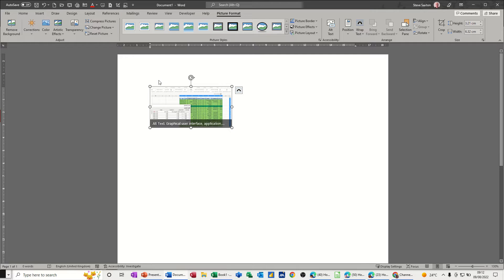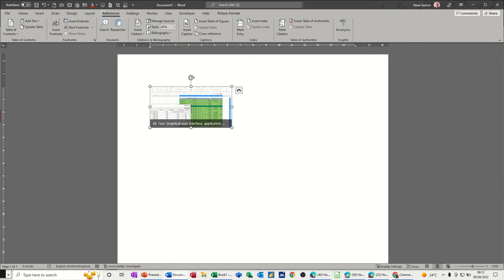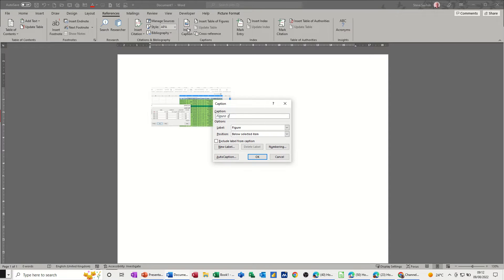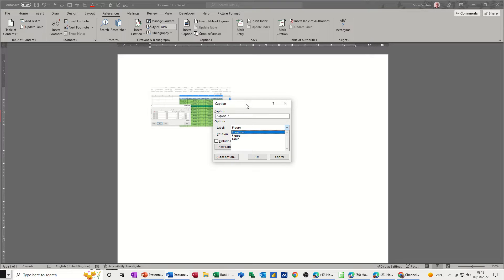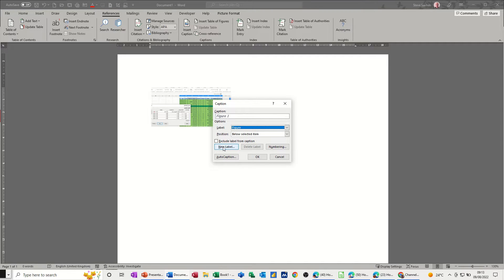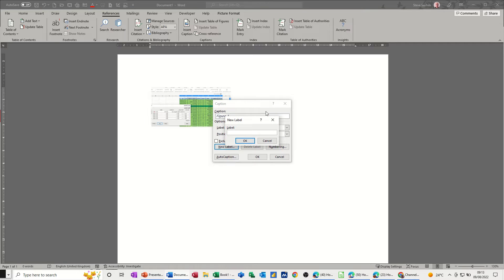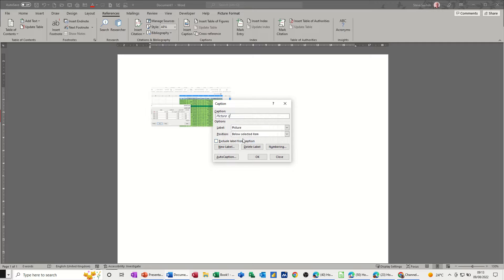Go back to references and insert caption. Now it's saying figure one and the options at the moment are these. I don't want it to say figure one, I want to say picture one. So you create new label and you type the word picture and then click ok.